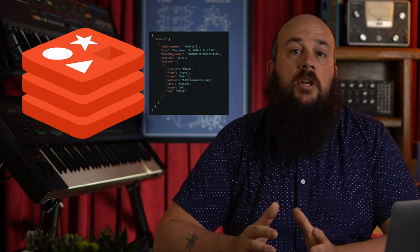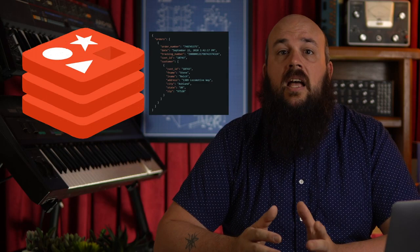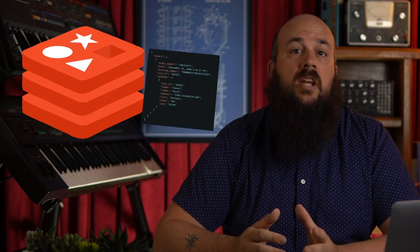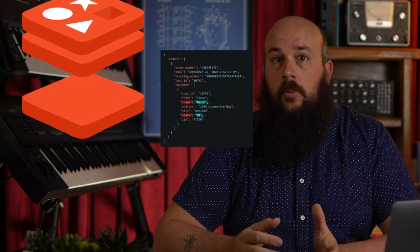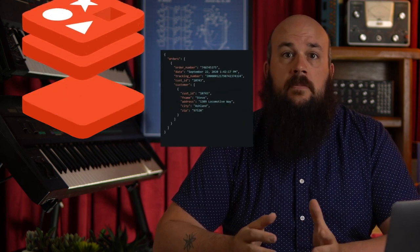Redis JSON is a module for Redis that allows us to store and manipulate JSON documents. Having stored JSON in Redis, we can then set and get individual or multiple properties and perform other operations similar to those we'd expect from native Redis data types.